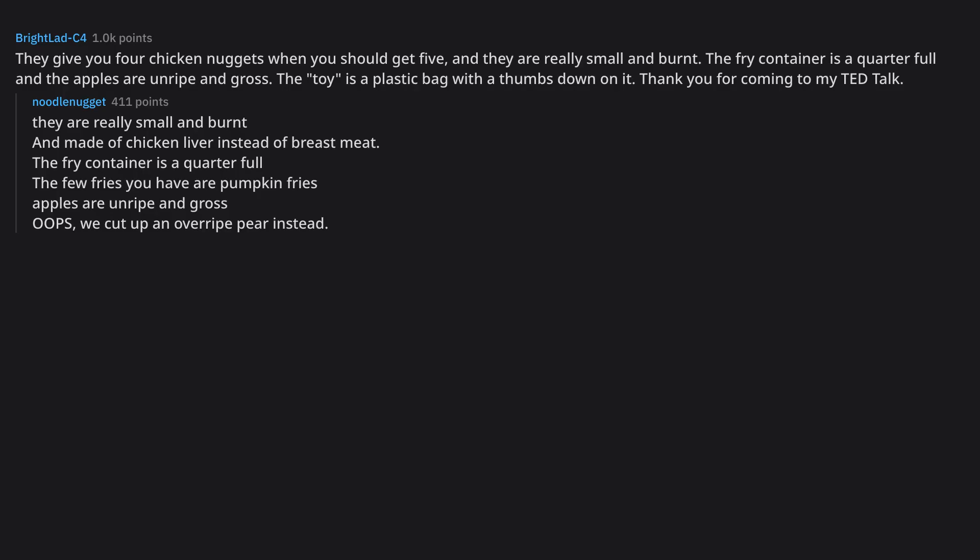The fry container is a quarter full the few fries you have are pumpkin fries apples are unripe and gross oops. We cut up an overripe pear instead. So. Burger King?